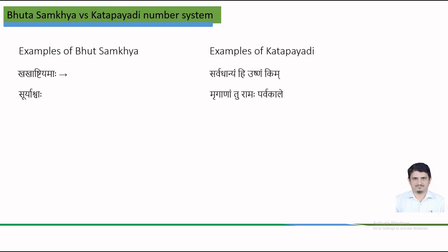So let us understand these two number systems with a few examples. The first example of Bhuta-Sankhya system is the phrase Khakhashti Yamaha corresponds to a number 21600, while the other phrase Suryashwaha corresponds to a number 712.